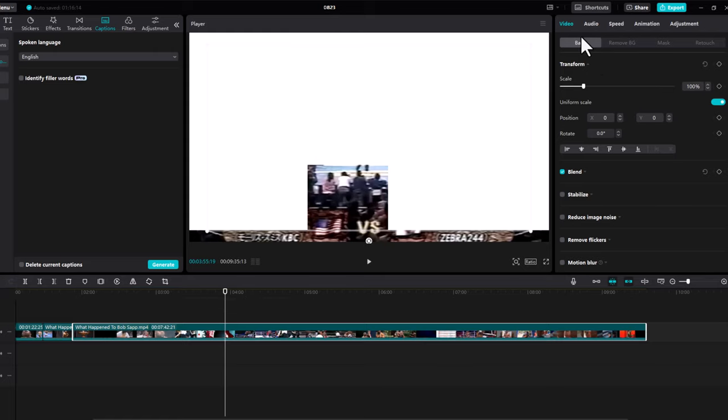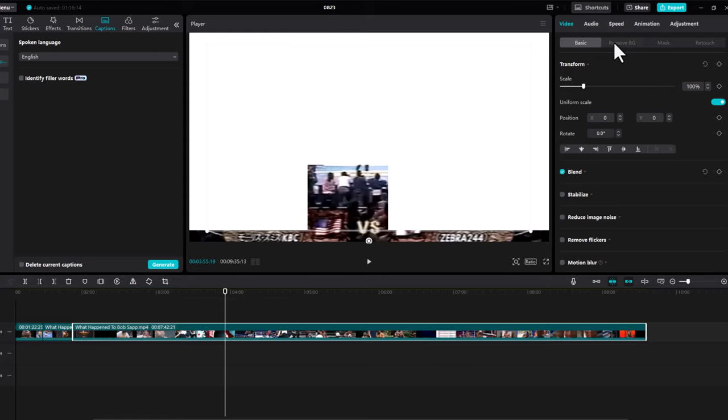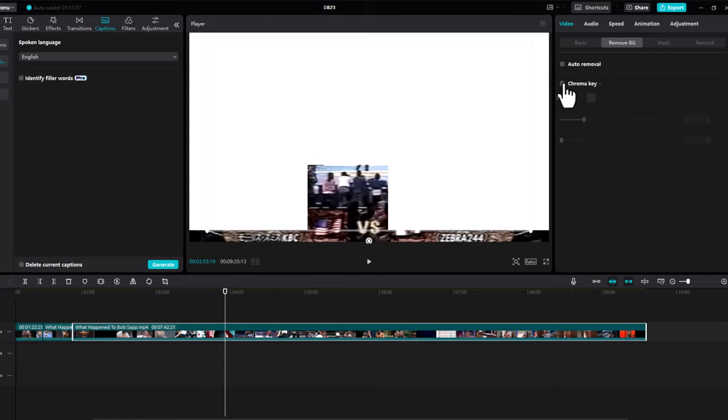And if I go here in the background and if I click on auto removal, nothing is happening. Or for example, if I try to use a chroma key, it is also not working. Even if I select the color picker, nothing is working.